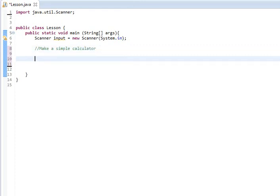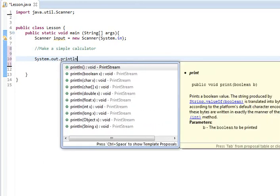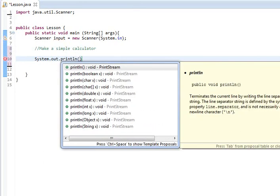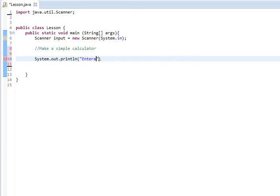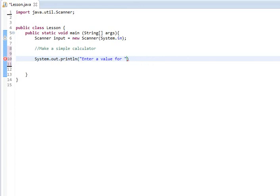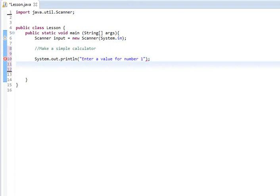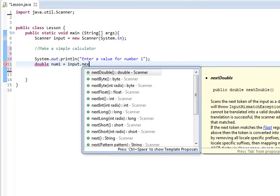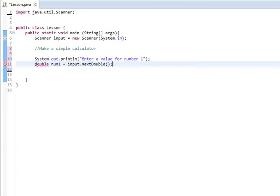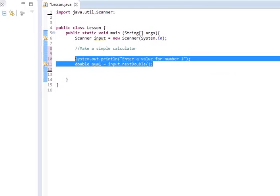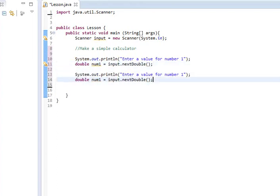So let's start off with system.out.println and we're going to say enter a value for number one. And then we're going to make a double and we'll name it num1 equals input dot next double. And then we're basically just going to copy paste the same thing again for num2.